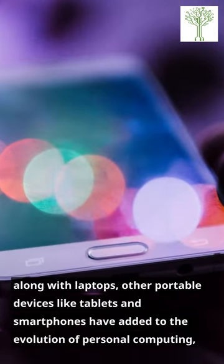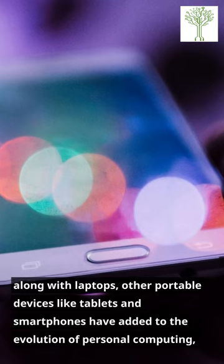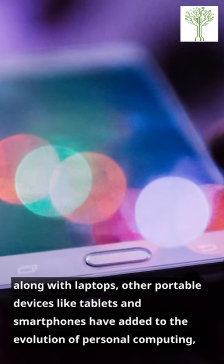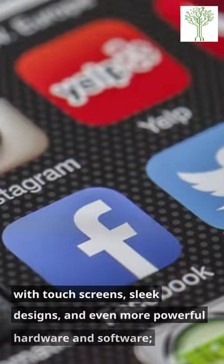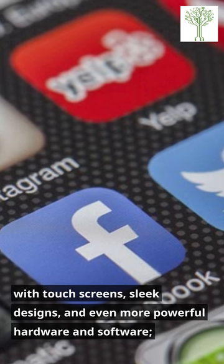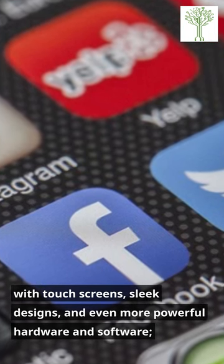Along with laptops, other portable devices like tablets and smartphones have added to the evolution of personal computing, with touch screens, sleek designs, and even more powerful hardware and software.